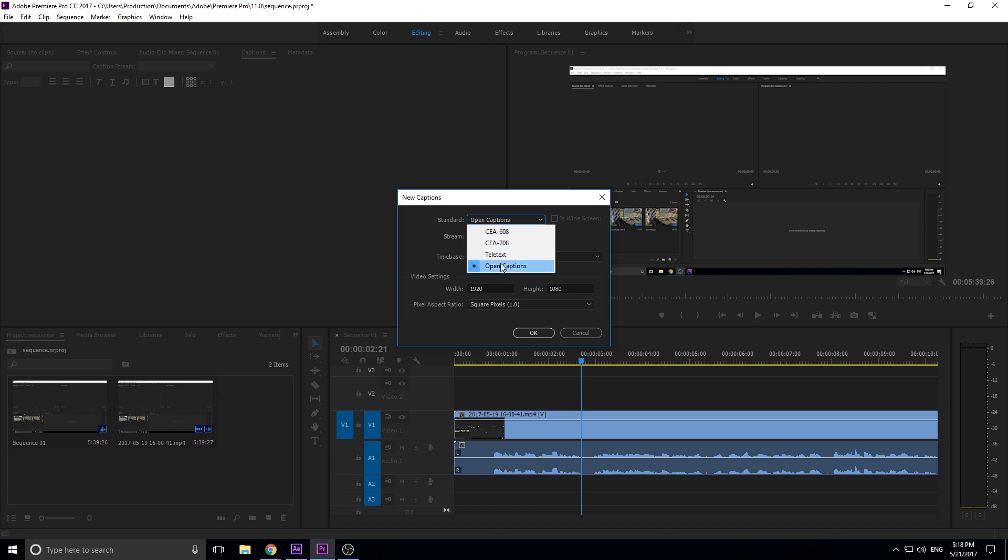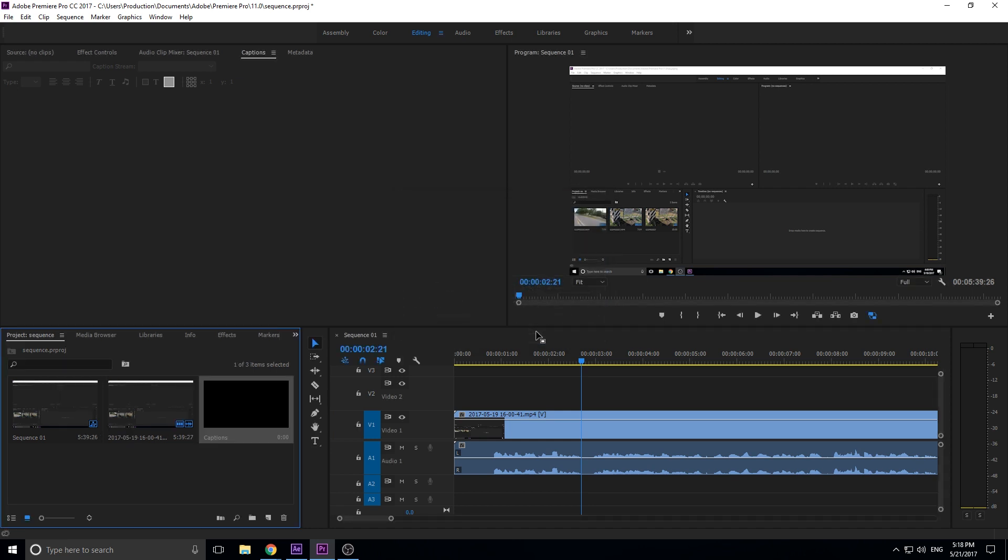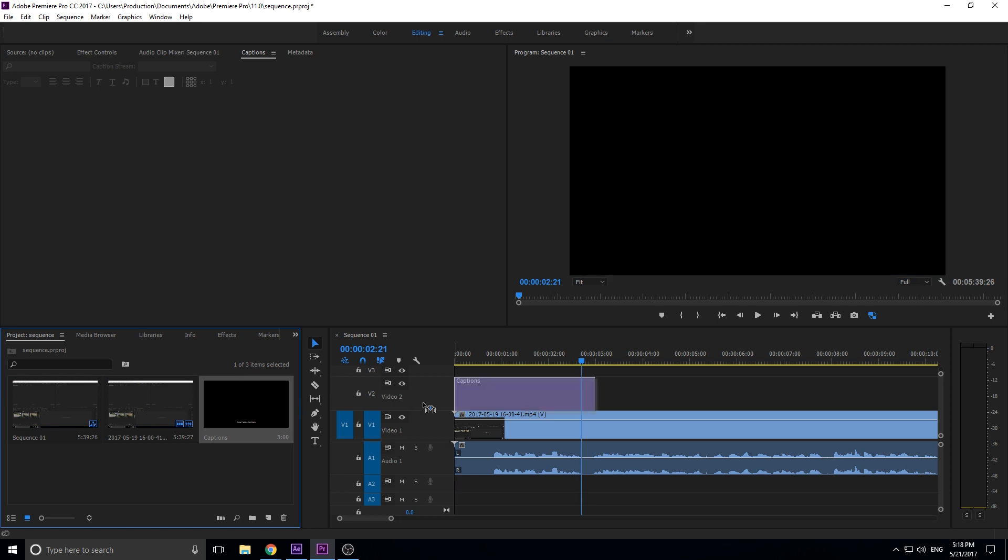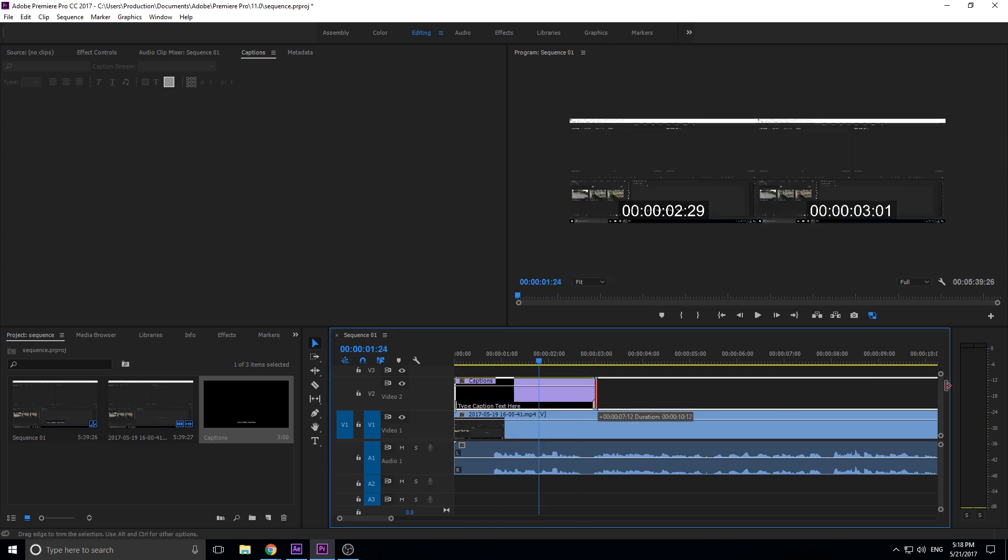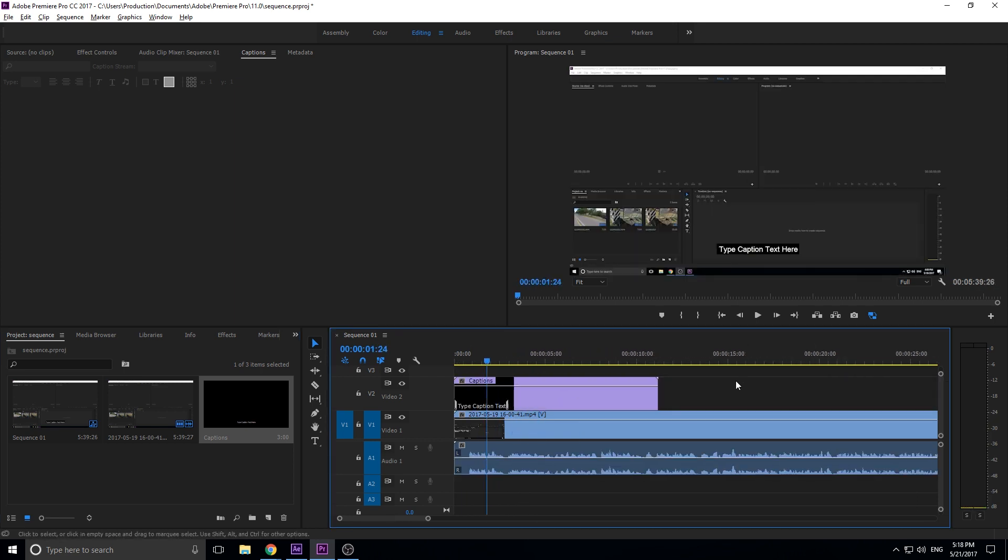We're going to be going over open captions today. Let's go down here and click on the open captions, click on the OK button, and you'll see over here that we have a captions sequence footage created. What we can do is just click that and drag it into our sequence. Now you'll see that we have the captions going.